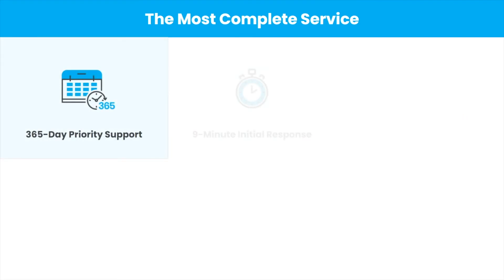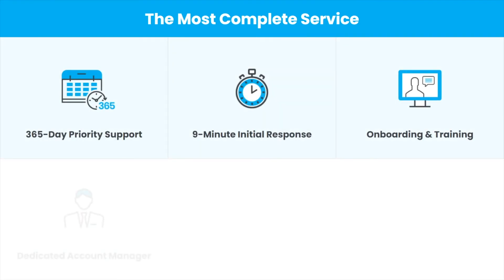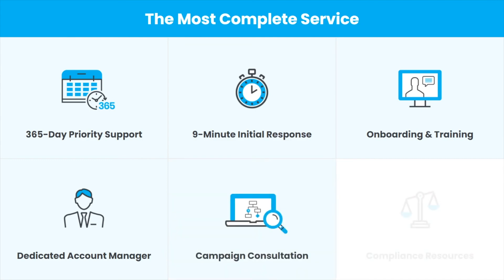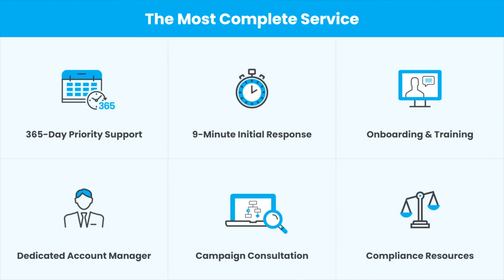Last but not least, our most complete solution also provides the most complete service. Our support team is available 365 days a year, even on holidays. You will be given onboarding and training as well as premium service with a dedicated account manager for our higher tiered packages. They will provide you with campaign consultation and also ensure that your campaigns are fully compliant with the ever-changing laws and regulations.